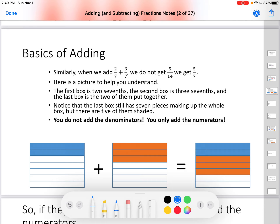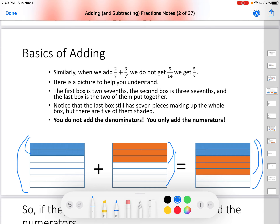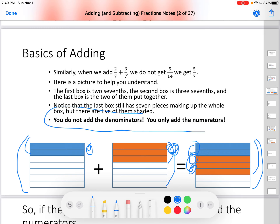Here's an example using fractions. When we add two sevenths plus three sevenths, we do not get five fourteenths — we get five sevenths. Using this picture, I'm going to put them together. This one is two sevenths, this is three sevenths, and we put them together and we get five sevenths. I put these two together with these three and end up with five of them, but it is still five sevenths. You do not add the denominators; you only add the numerators.